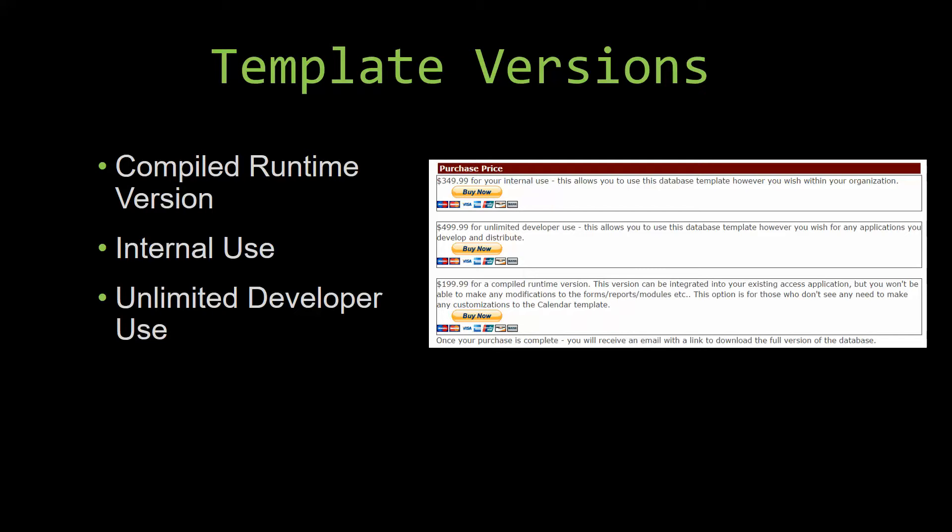This option is more for those of you who do not see any need to make any customizations to the template.